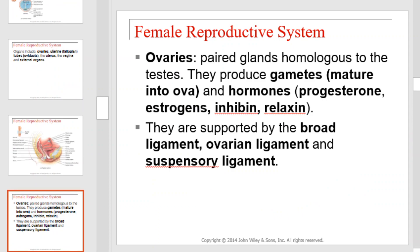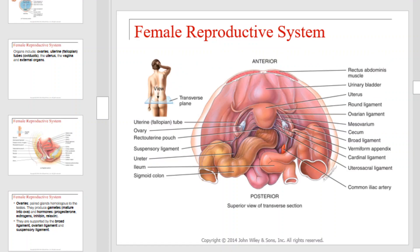The ovaries are paired glands homologous to the testes. They produce gametes, which mature into ova, and hormones including progesterone, estrogen, inhibin, and relaxin. They are supported by the broad ligament, ovarian ligament, and suspensory ligament. Here they are illustrated in this diagram.